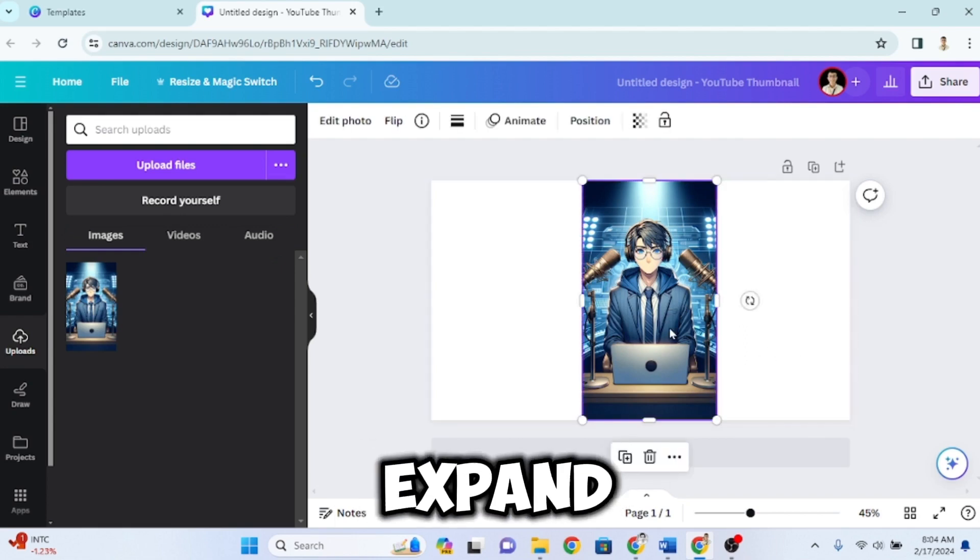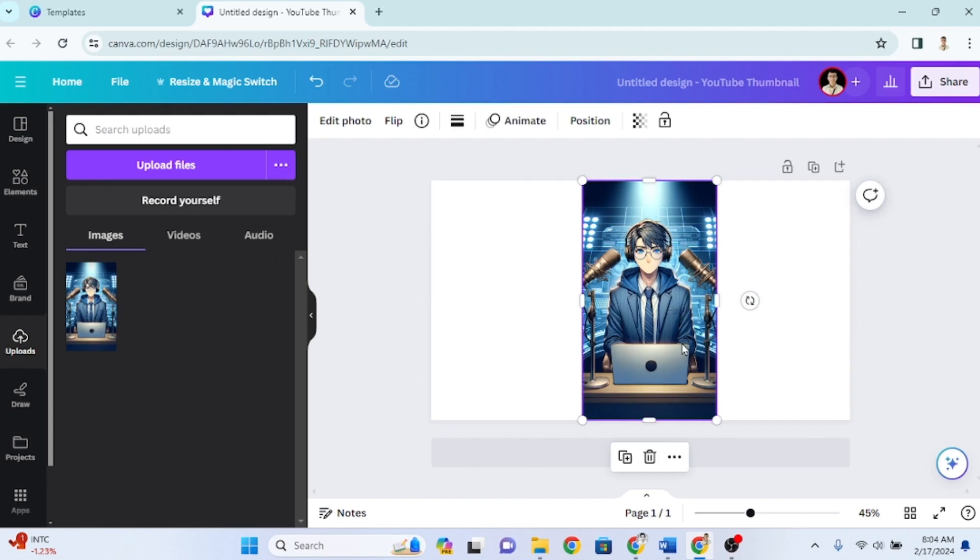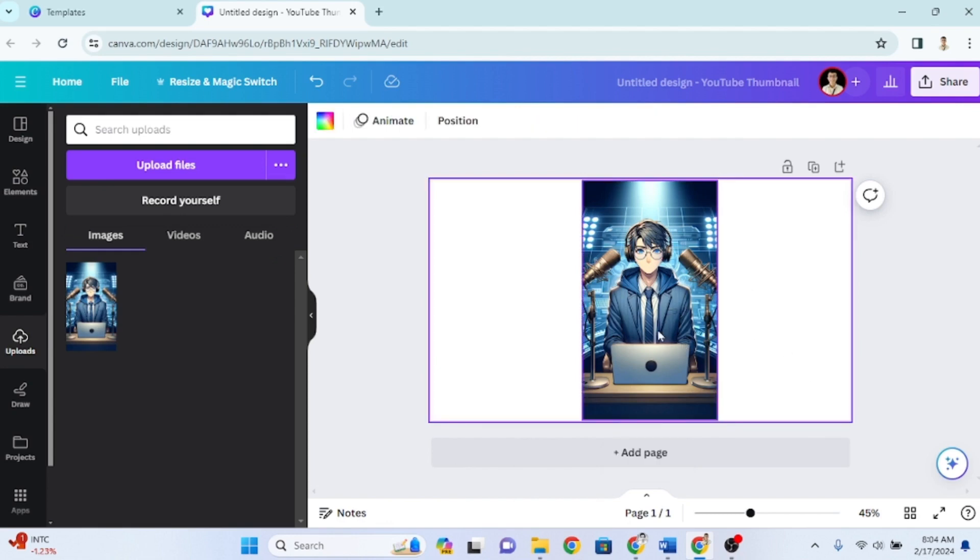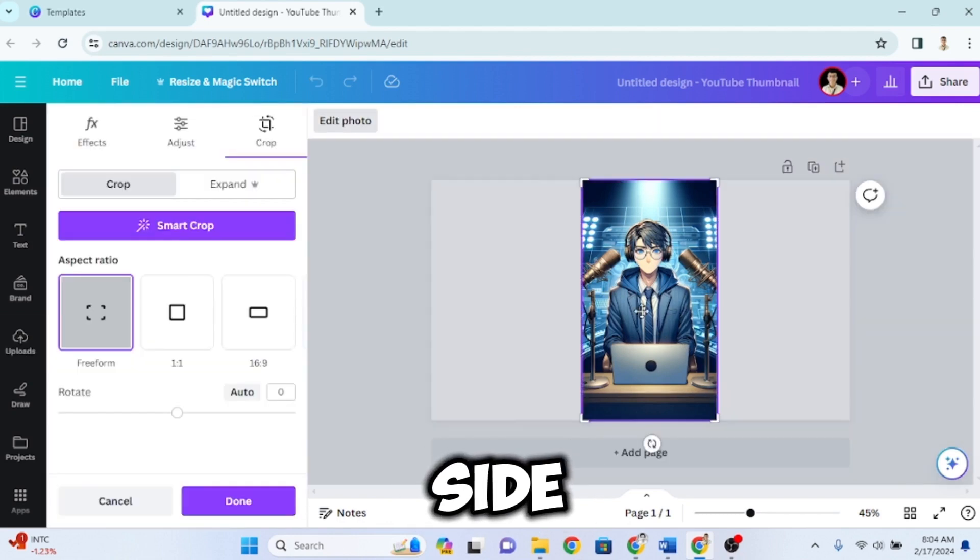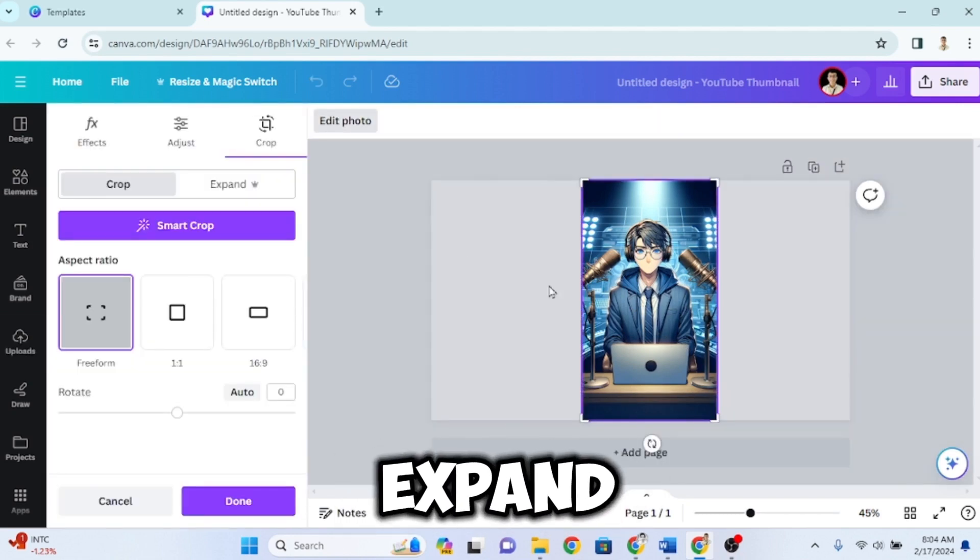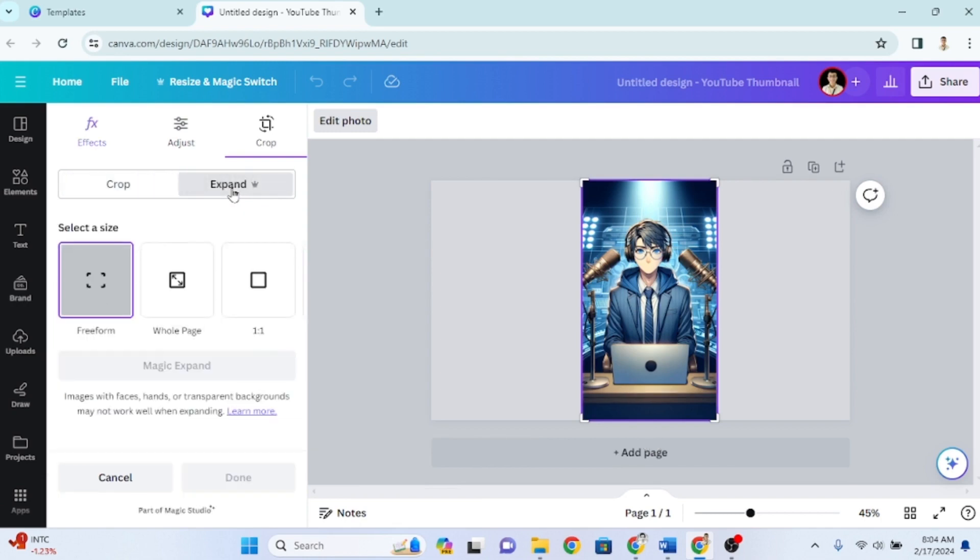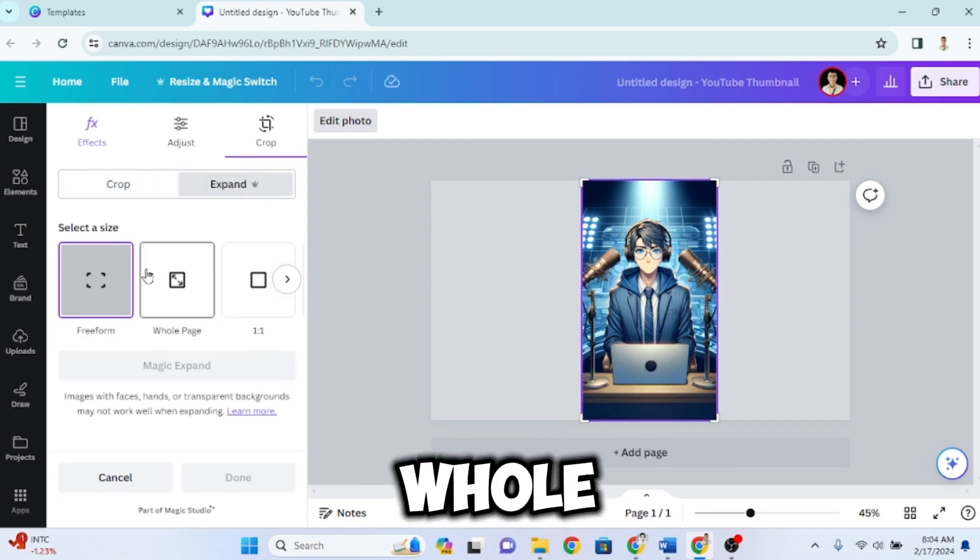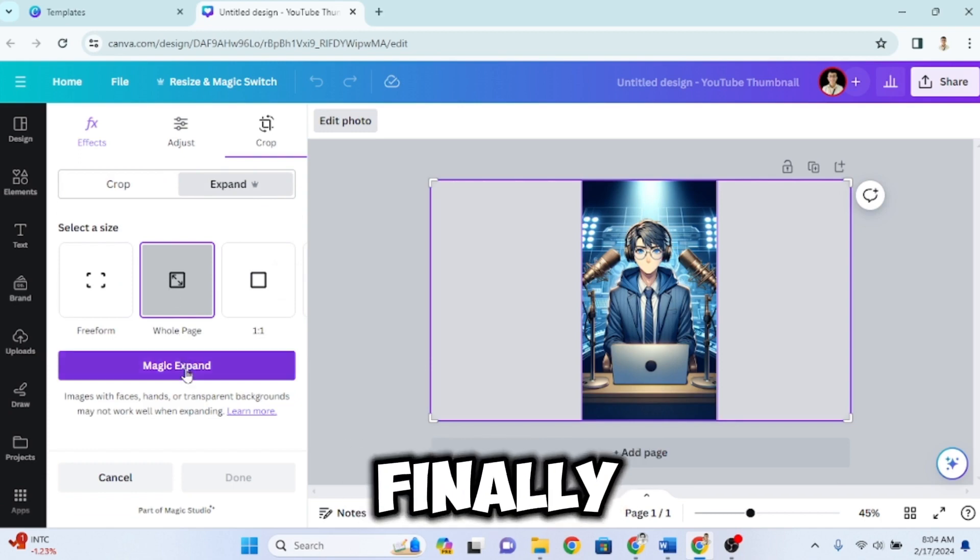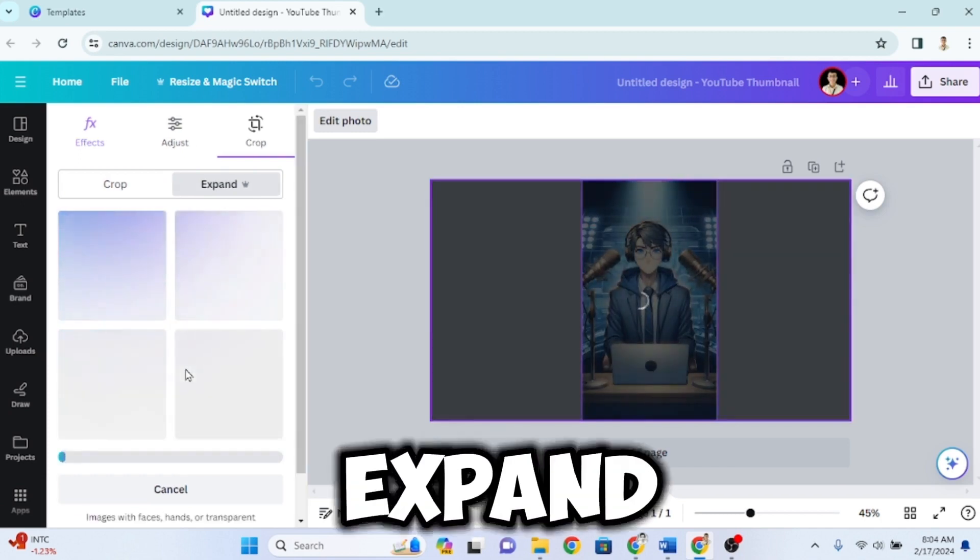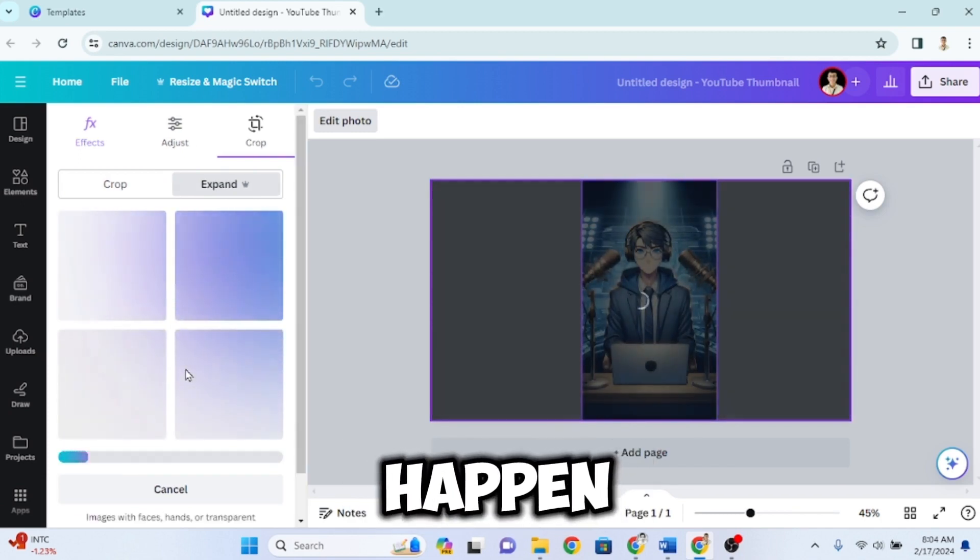To expand this image, double-click on it. On the left side, click Expand. Then, whole page. And finally, magic expand. And watch the magic happen.